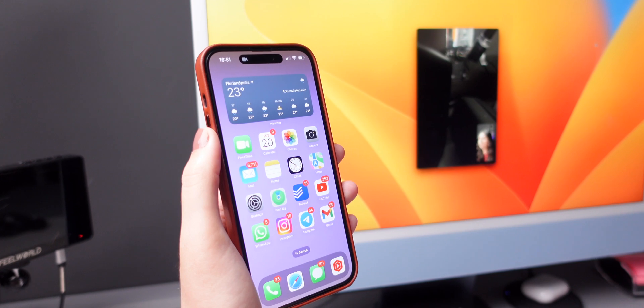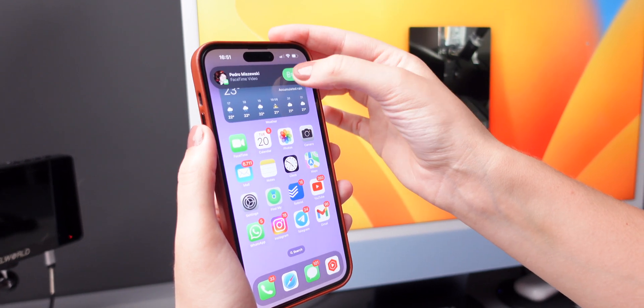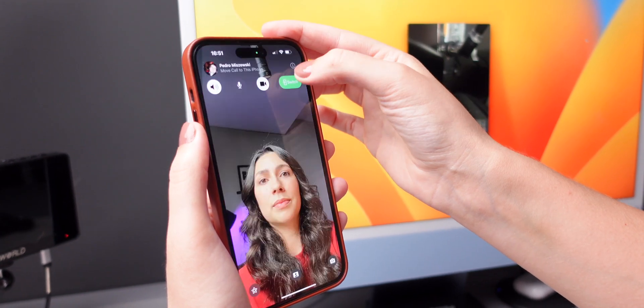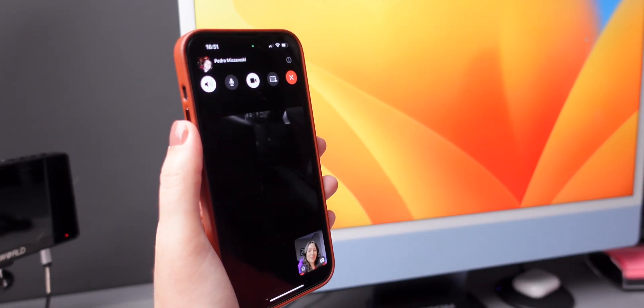On macOS Ventura, FaceTime also works with handoff. You can pick up a call on your iPhone and transfer it over to your Mac, or vice versa — pick up a call on your Mac and transfer it to your iPhone, which is really convenient.